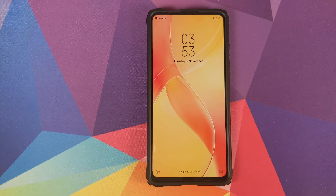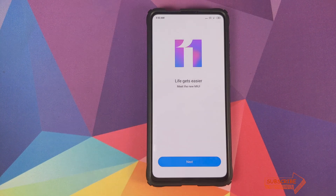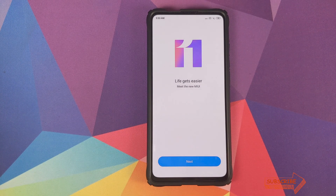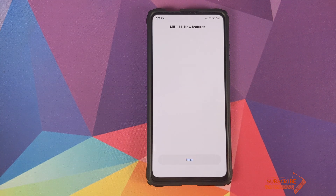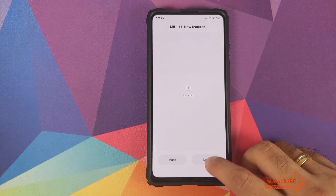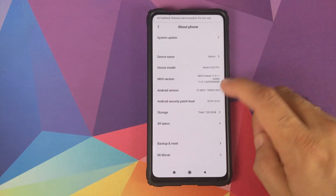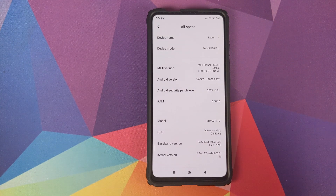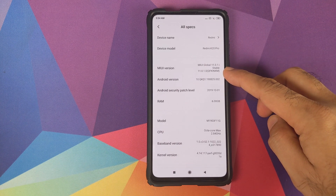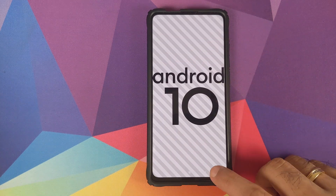Back into Android — we can now unlock our device, and there it is: MIUI 11 is in the building. Let me skip all the setup real quick, and now we can go into Settings and About Phone.